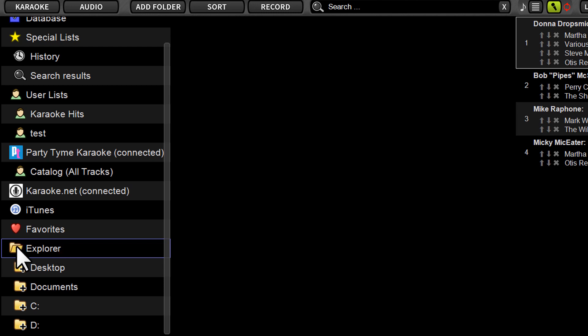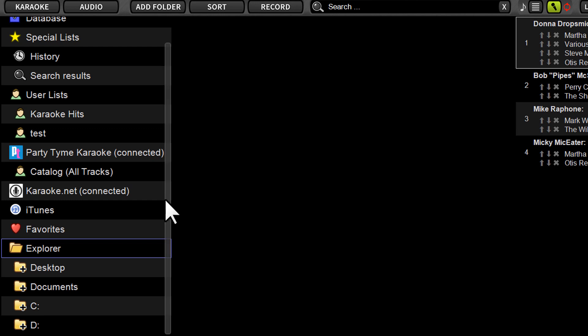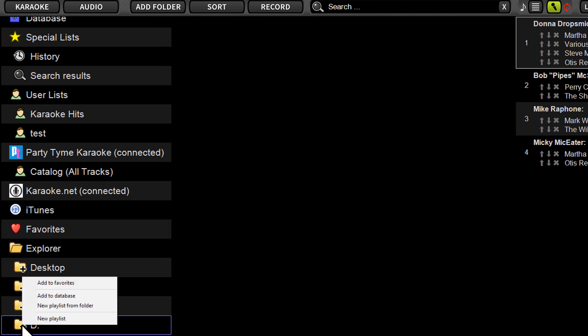So under Explorer here, you're going to navigate to the drive or the drive letter where all your files are located. If that's your internal drive, you can go to C. If it's your external drive, it'll be under C, and it'll have the drive letter right next to it. You can actually right-click on the drive and add the entire drive.